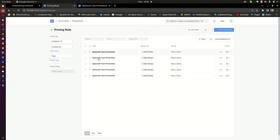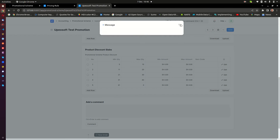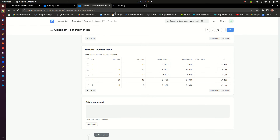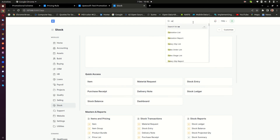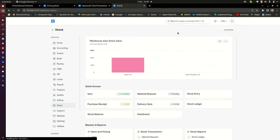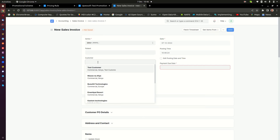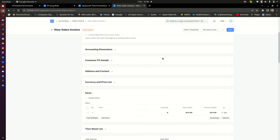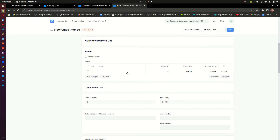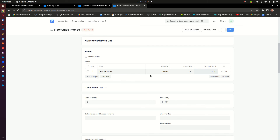I'll save that, and you can see all four pricing rules have been created — there they are. Now let's test this. I'll open a new tab and go to Sales Invoice, then create a new sales invoice and select a customer.